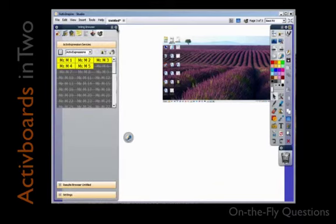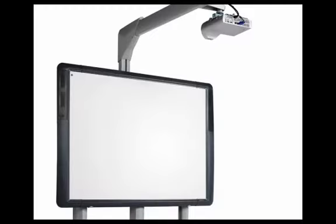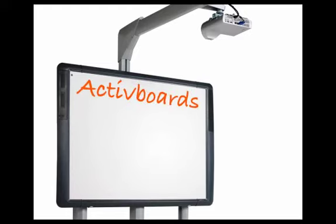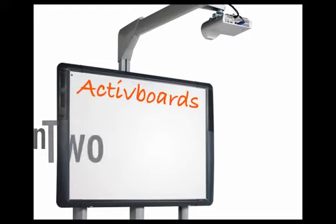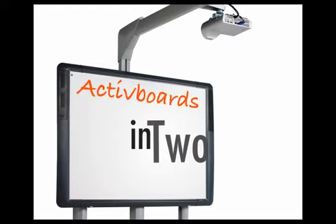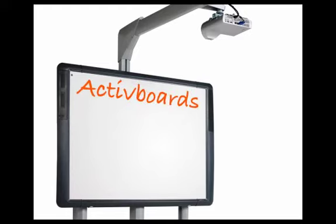Remember, all results are stored in the voting browser. More on this later. This has been Active Boards in Two. I'm Mike Martindale.